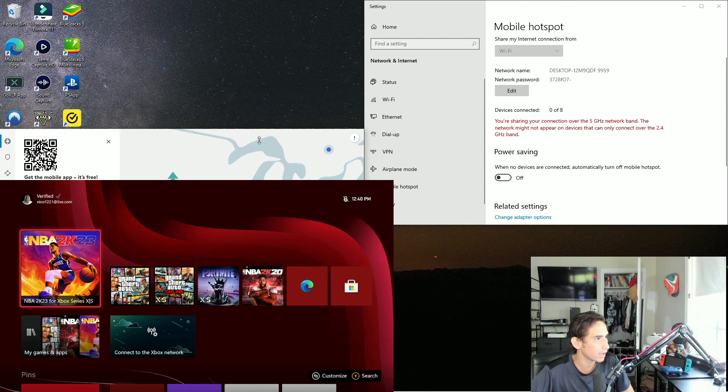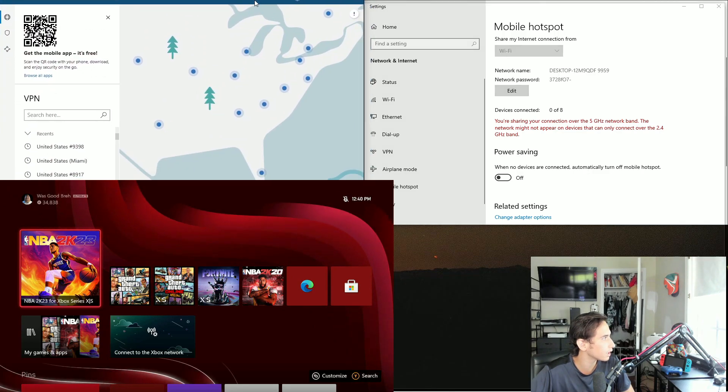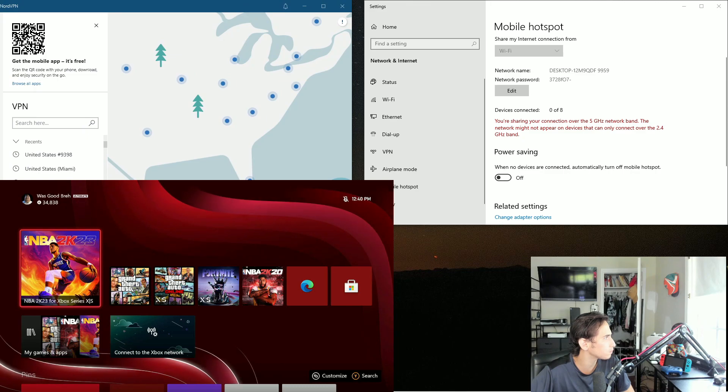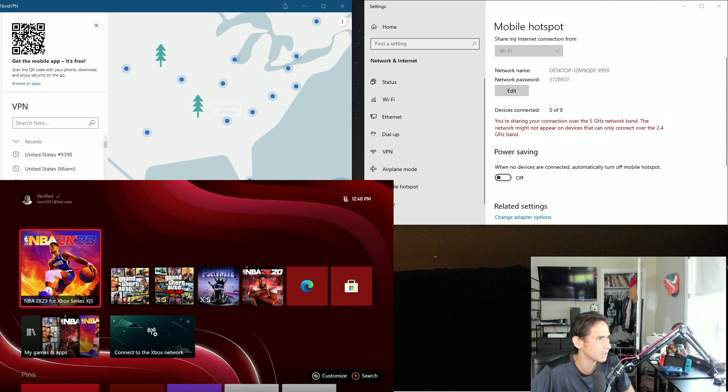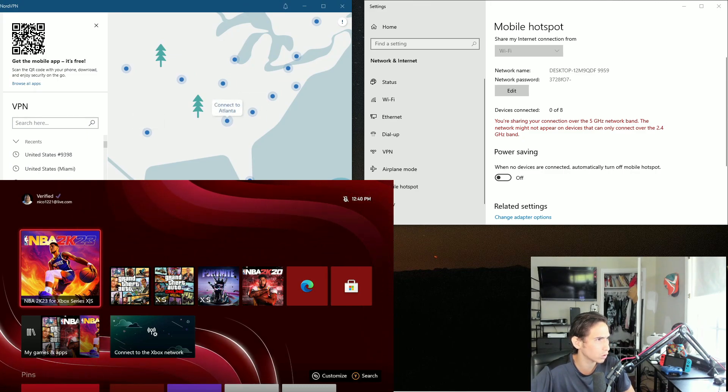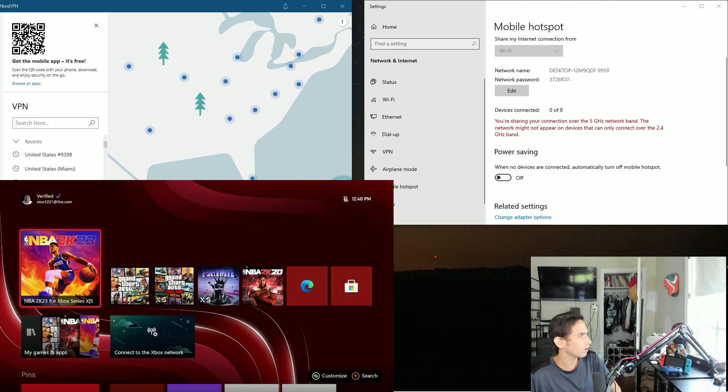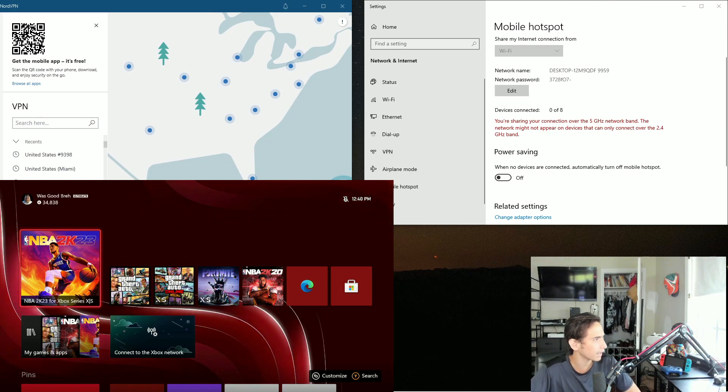Now you want to head over to NordVPN and just pick anywhere - eenie meenie minie moe, Georgia or Atlanta. All right, so now I'm in Atlanta.